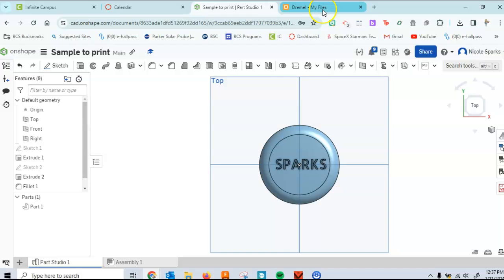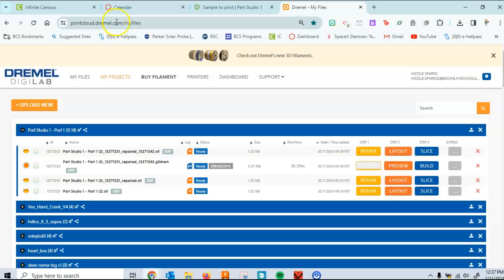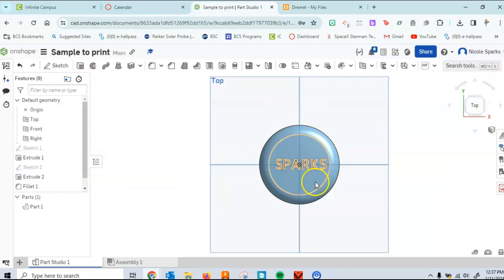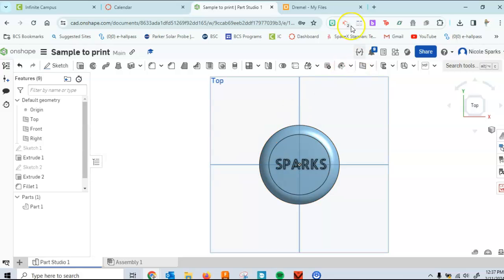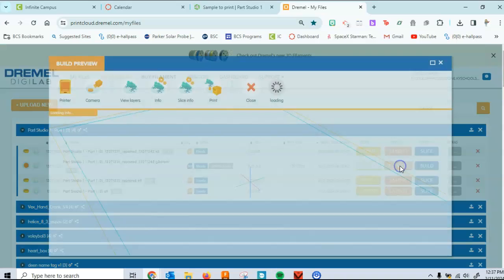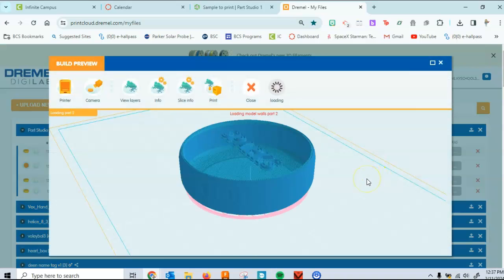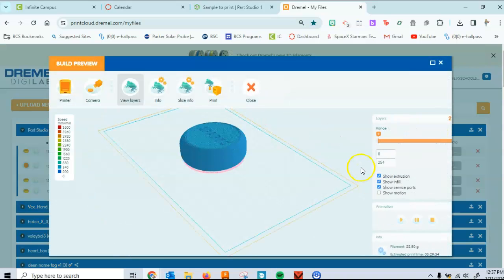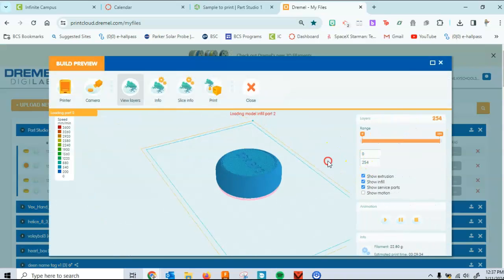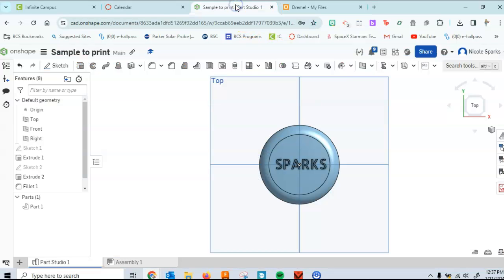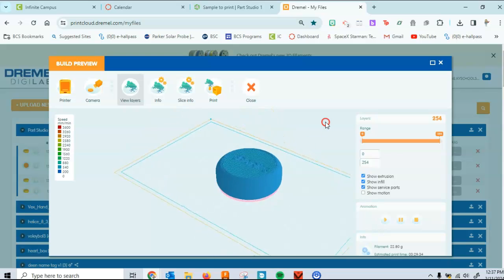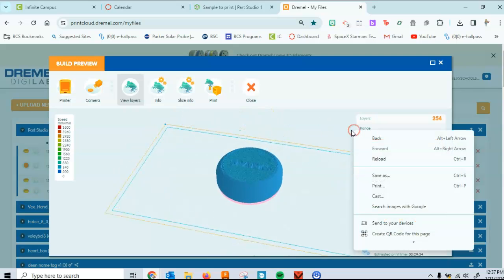So first thing you're going to want to do is go to printclouddremel.com and create an account there. This is going to allow you to transfer a file that you've created in Onshape, and as you can see I did one already, to be able to move it into the Dremel file. You can see it's the same product there, take it from Onshape, put it into Dremel so that we can actually print it.